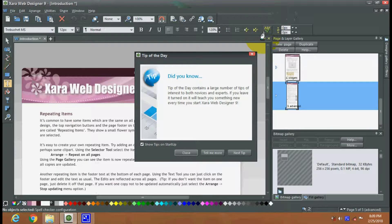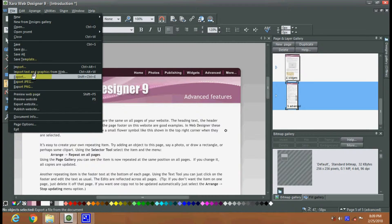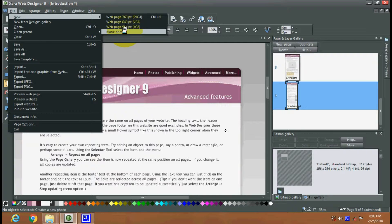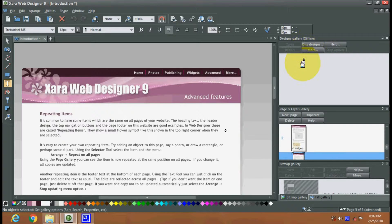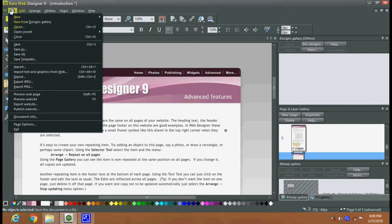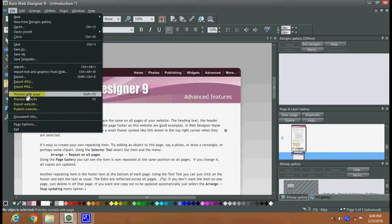This is the window here. This is your file option and there are various options here — new from design gallery, new page. You can create a web page of 760px or 960px. From the design gallery there are designs you can import. You can also save a web page as a template.